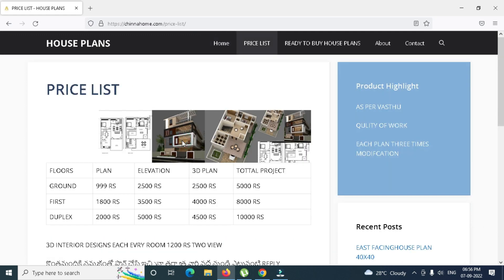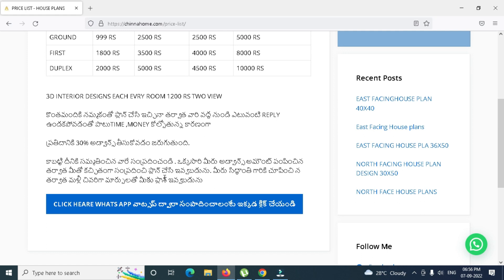We will post the website's price list. I have to create a website and manage the payments. You have to pay 30% of the money upfront. After the payment, I will start the project. If you have a phone, you are ready to get the plan.